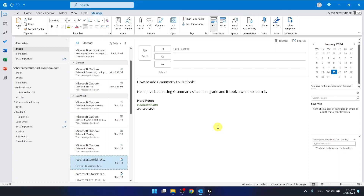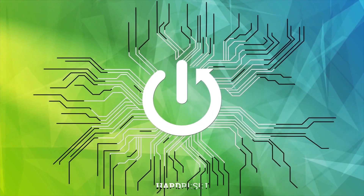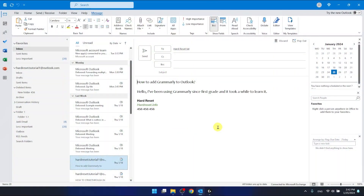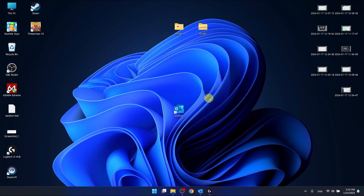Hello, in this video I'm going to show you how to share contacts in Outlook. I'm using the Outlook 365 version that comes as part of an Office 365 subscription, and I'm also using the desktop application.